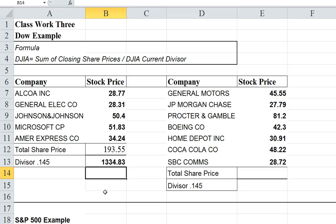Or if you're somebody calculating the actual Dow, you would just look up what their current divisor is. It's a way that they manipulate the divisor to help keep the average consistent if a new company comes in and replaces an old company, or if a stock splits.